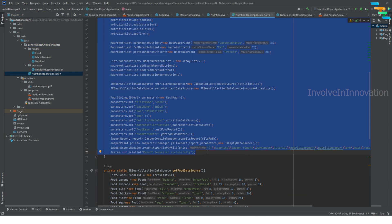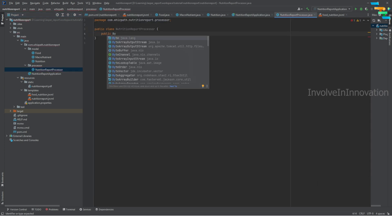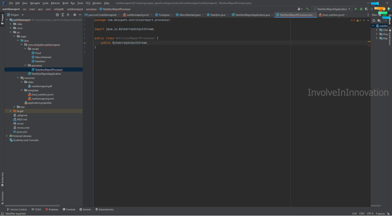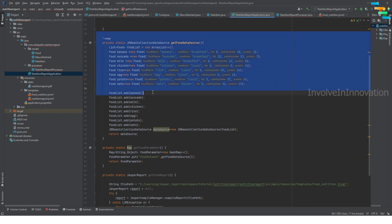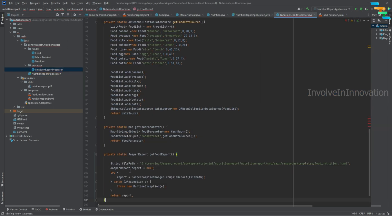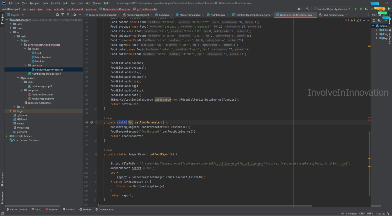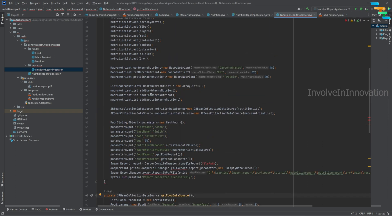Cut the existing code, then create a method named generateReport — public, returning ByteArrayOutputStream. Paste everything into the processor, and go back to the NutritionReportApplication to take all the private methods and paste them here as well. You don't need to keep them as static, so remove the static modifier from those methods.